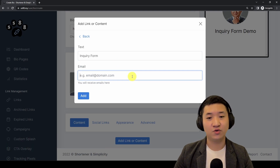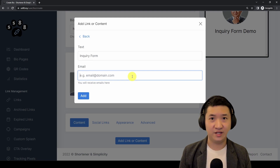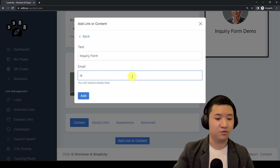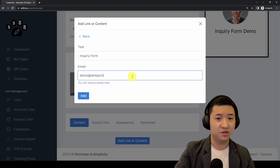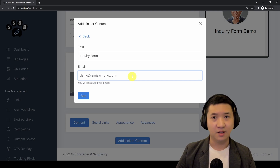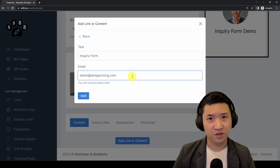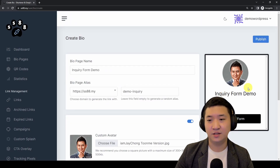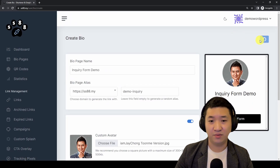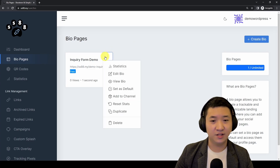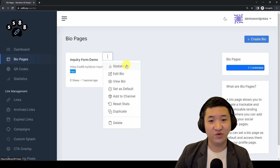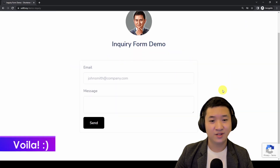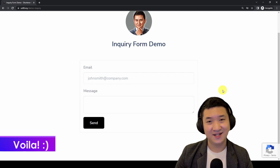Then you're going to put in an email address. Let's say I put my own — demo at imjtron dot com — for example. Don't spam me! Add it in, and when it's done it should look like this. Then just click 'Publish.' When it's done, you can view your own bio — voila, that's it!